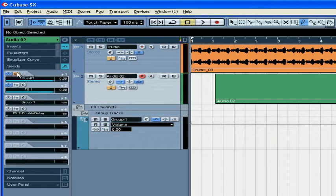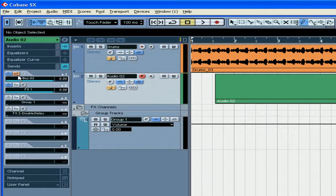The second button here allows you to send the signal before or after the volume fader. If the button is on, the signal was sent before the volume fader.